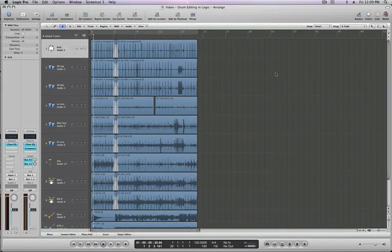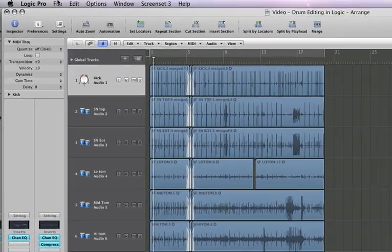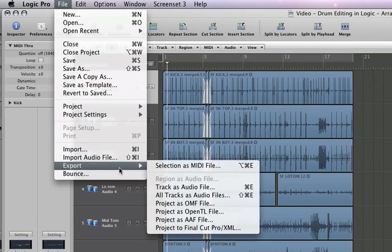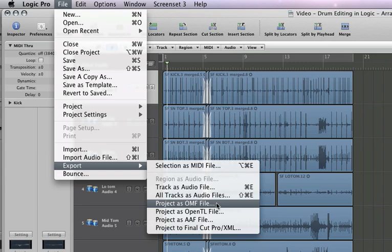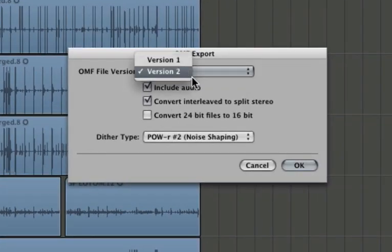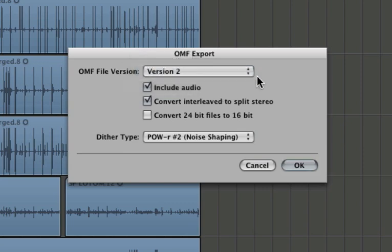Alright, let's talk about OMFs. Same menu, File, Export, and project as an OMF file. Now there's two different versions of OMFs. There's version 1 and there's version 2. Stick with version 2. Version 1 is an old format, it's not as functional, it's not as compatible. Version 2 is a lot better.